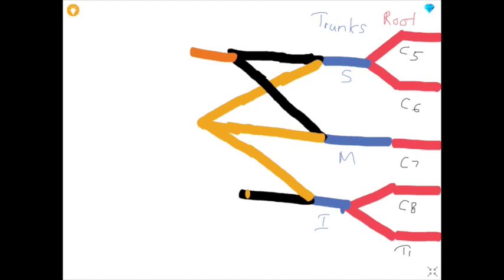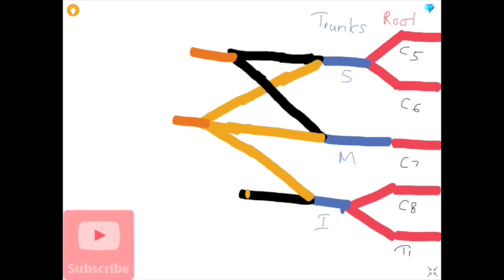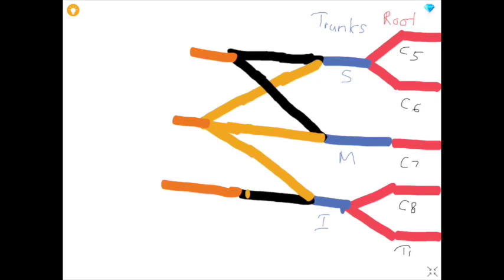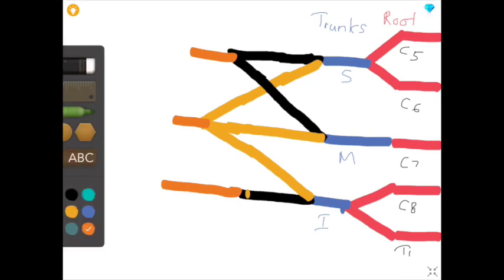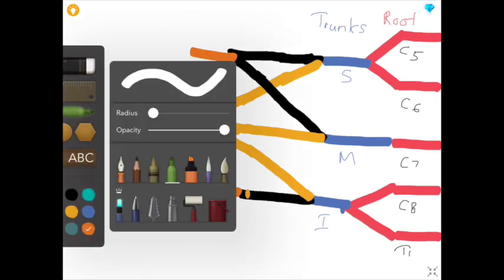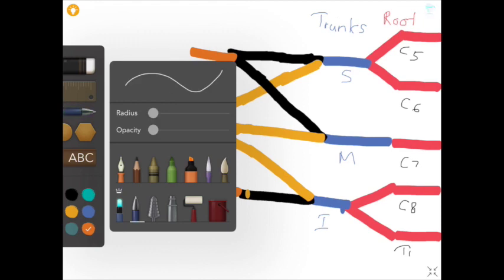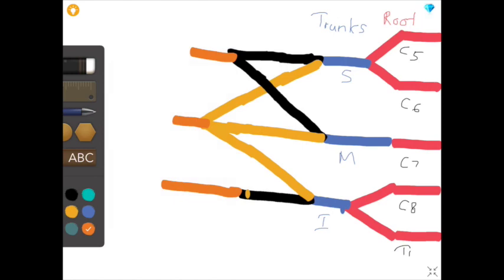The anterior divisions of the superior and middle trunks are combined and form the lateral cord of the brachial plexus. All three posterior divisions of all three trunks are united and form the posterior cord of the brachial plexus. Lastly, the anterior division of the inferior trunk alone is involved in the formation of the medial cord of the brachial plexus.